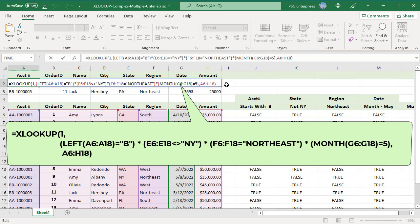Default settings for match mode is exact and search mode is first to last. Lookup value is one. XLOOKUP matches the first one in fifth position and returns the corresponding row in the result array A10 to H10.